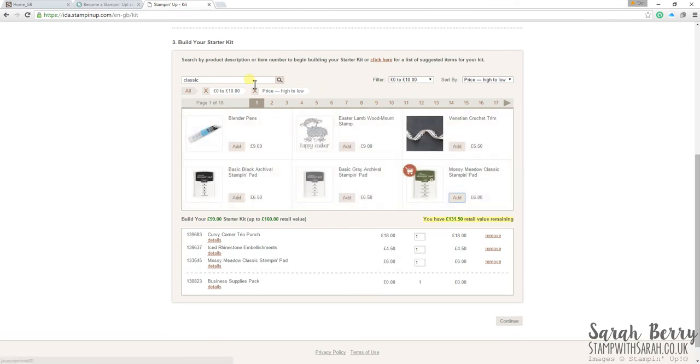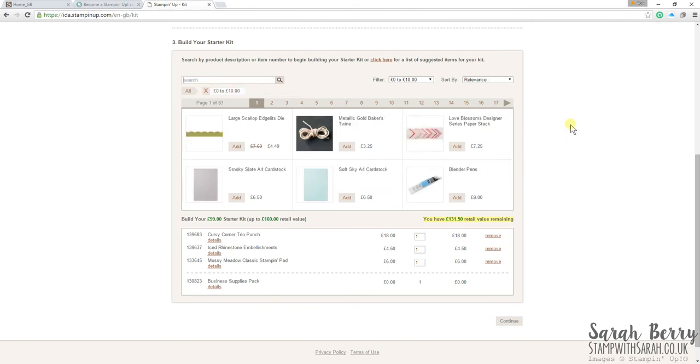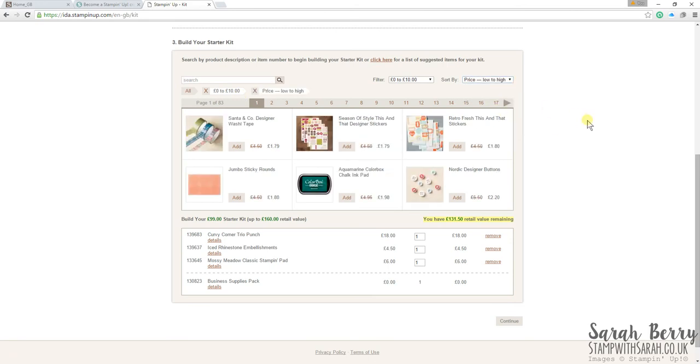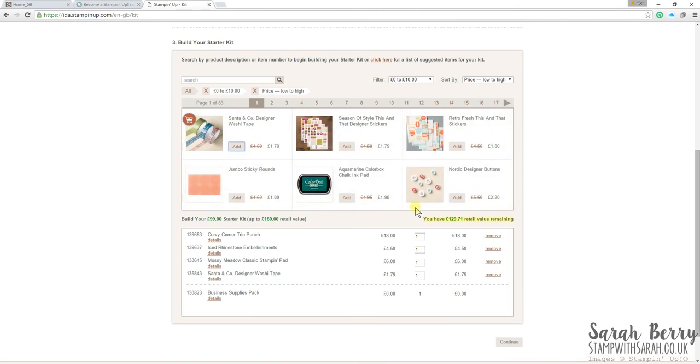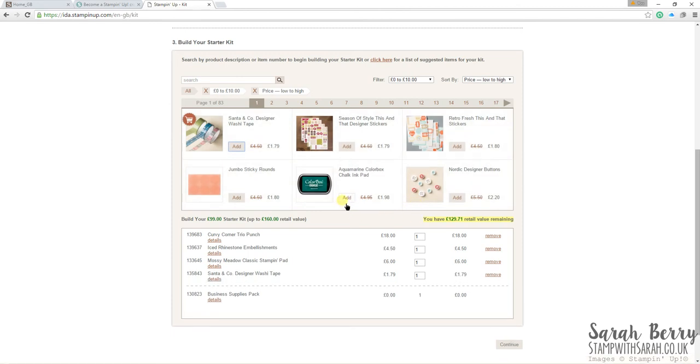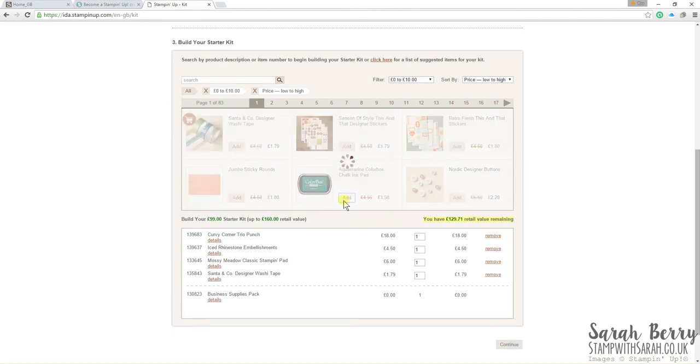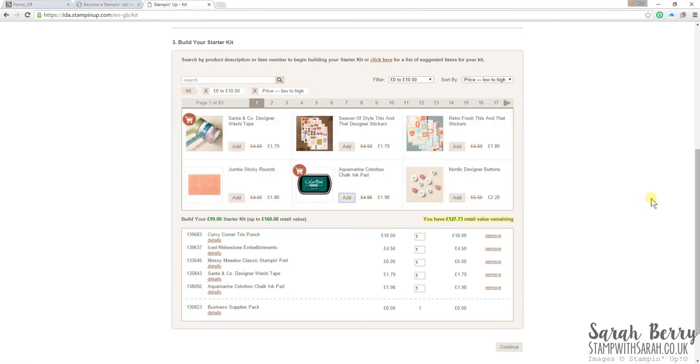You can also search by price. So if you get down to, say, five pounds remaining, and you're not sure, you can filter the price. Or maybe you get down to, like, two pounds. So you can see here we have some washi tape, which is very nearly two pounds. You can add that in. So that's it really. That's all you do.